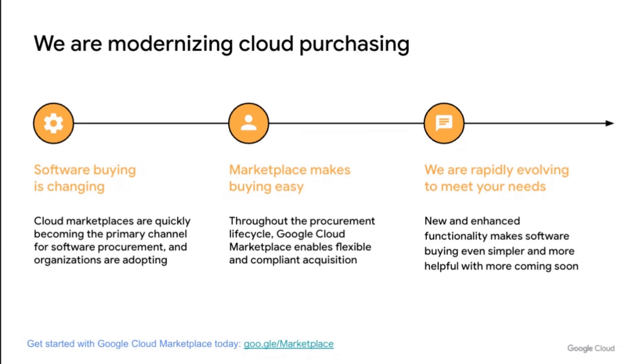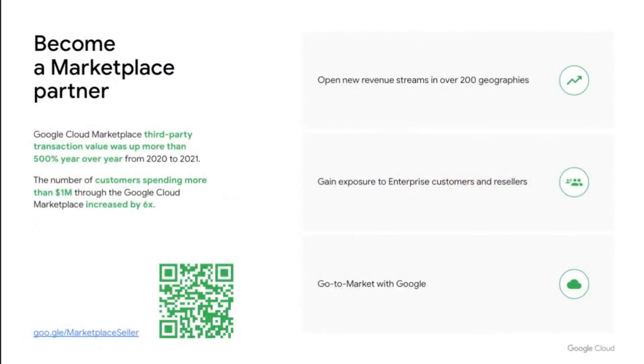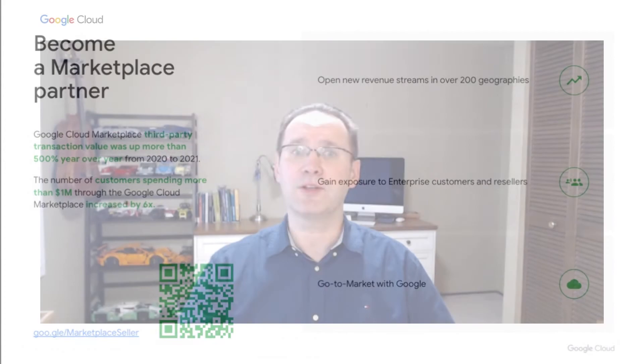I invite you to explore the marketplace today. Last but not least, I wanted to recognize all the partners who are actively selling via the Google Cloud Marketplace. We are proud to be on this journey with you. And to those who are yet to join, we look forward to working with you.